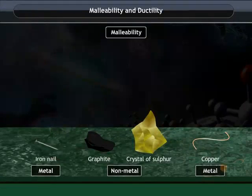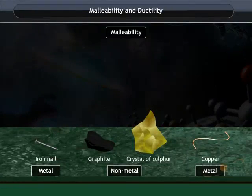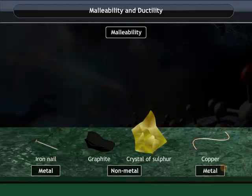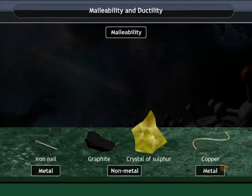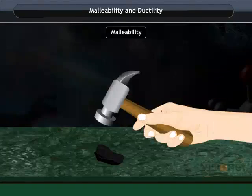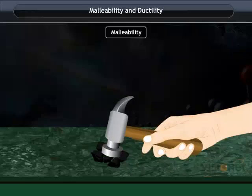Take an iron nail, a piece of graphite, a crystal of sulphur and a wire of copper. Beat them with a hammer. What do you observe?